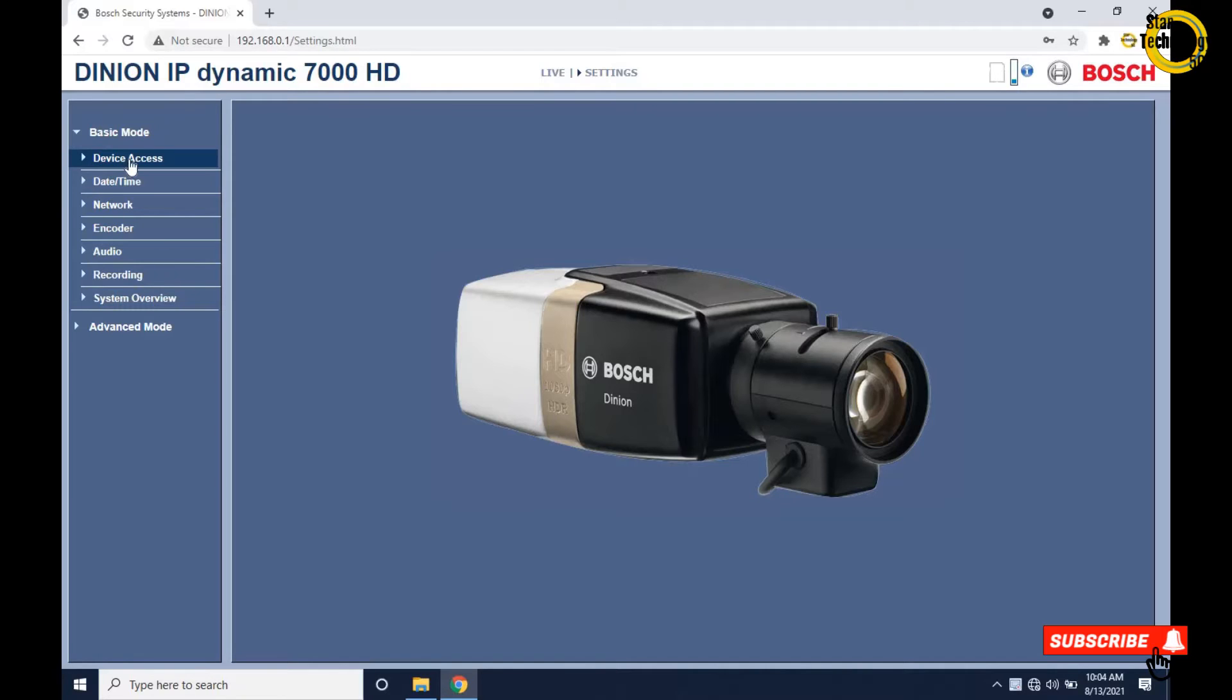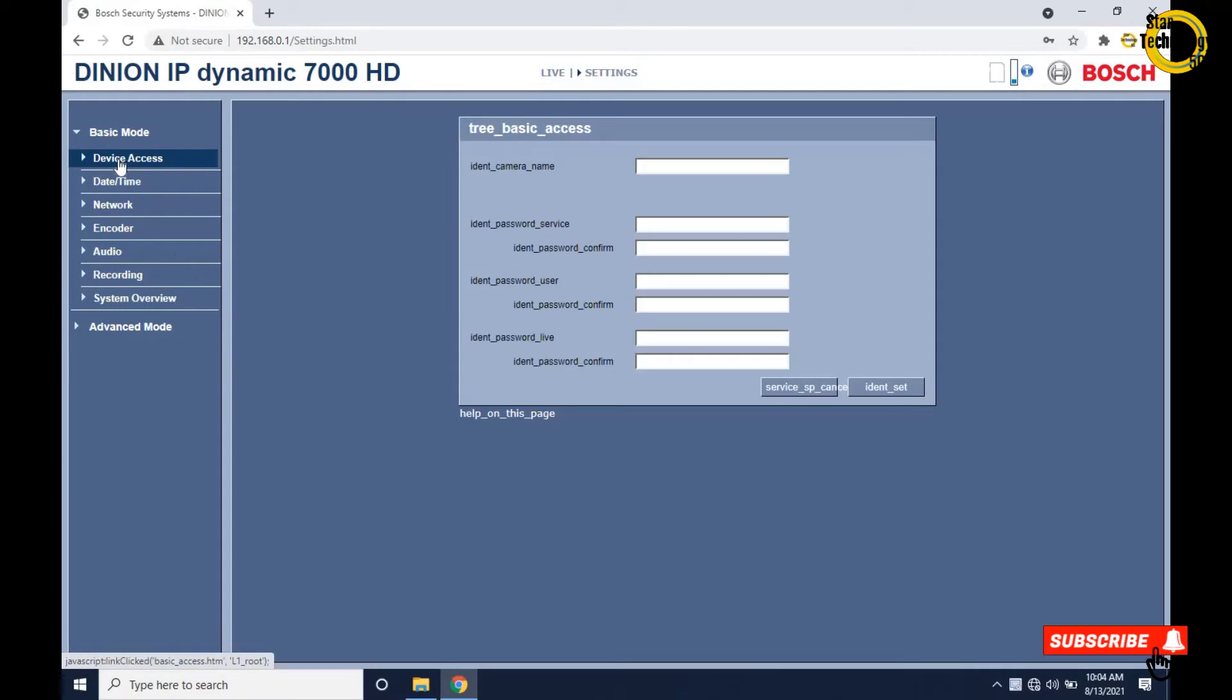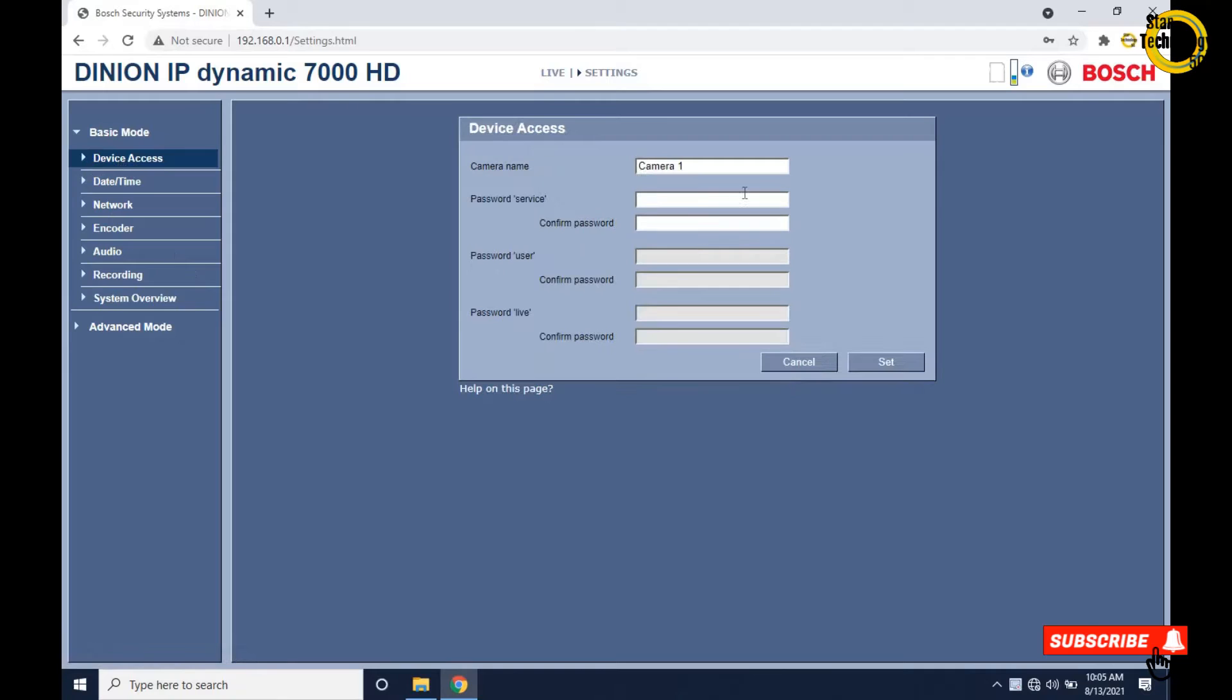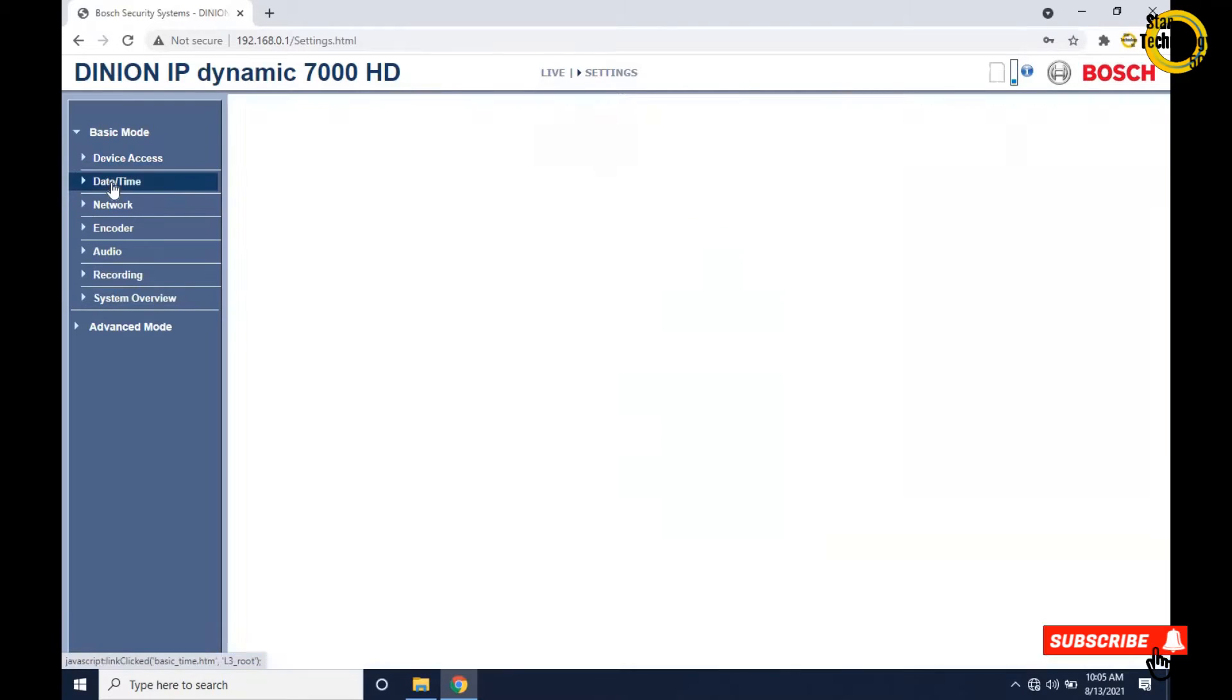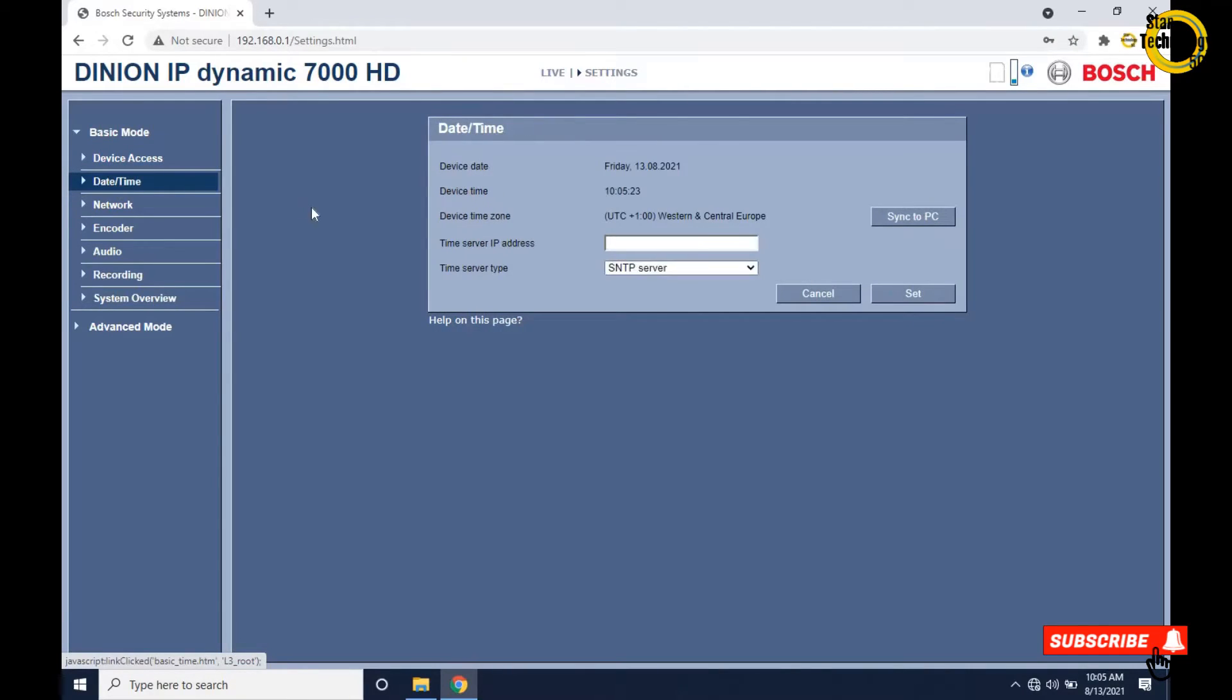Click on device access. You can set camera name and password service. If you want to set a password then set it, but we are not using a password. There's password for user and password for live camera. Click on date and time. Here is the current time, or you can click on sync to PC to synchronize the current date and time.